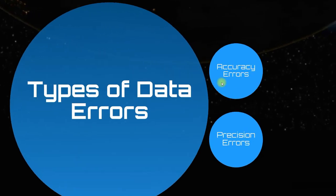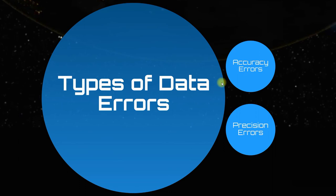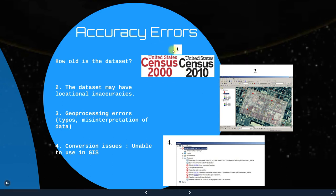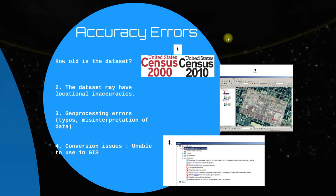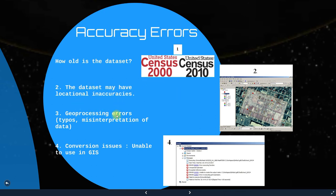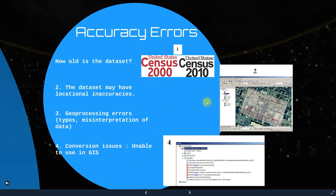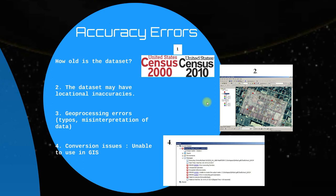There are two types of errors. The first is accuracy errors — for example, how old is the dataset? If we want to show population density and the data is from 2000 but the current year is 2020, the data may not be accurate. Datasets may also have locational inaccuracies. Geoprocessing errors include typos, misinterpretation of data, and conversion issues — for example, if old data is used in newer GIS software like ArcGIS Pro, there may be compatibility issues.